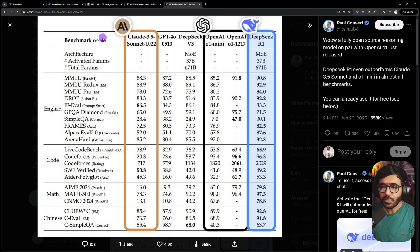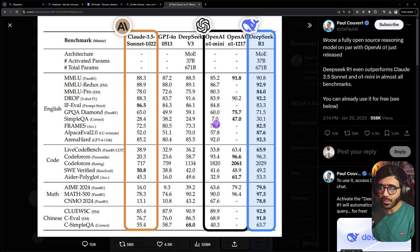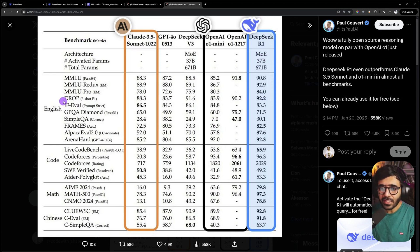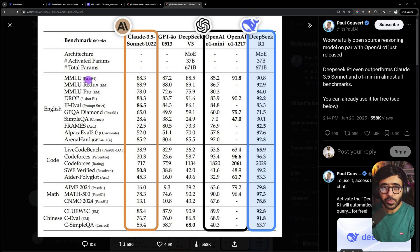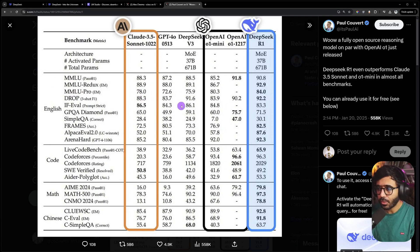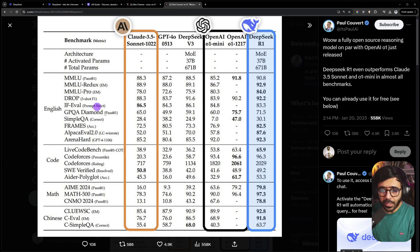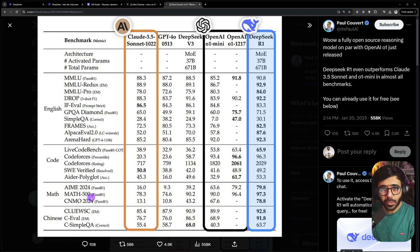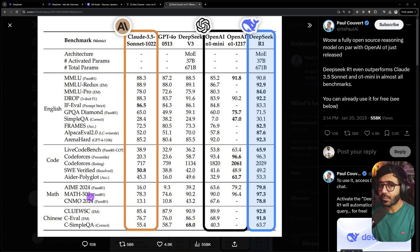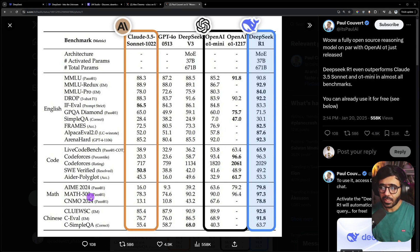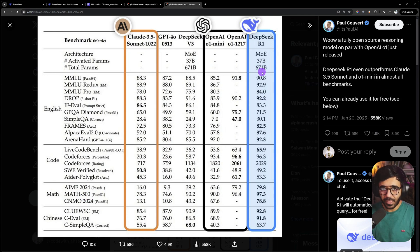When you look at the benchmarks of DeepSeek R1, which is a mixture of experts, you can see it outperforms all previous models like Claude, GPT-4o, and o1 mini. Whether it comes to languages, coding, or math problems, it does really well. We're talking about the 671 billion parameter model, the biggest one they have.